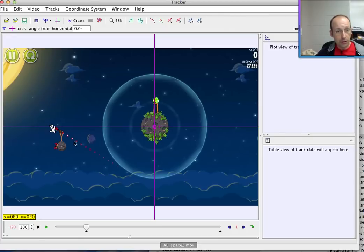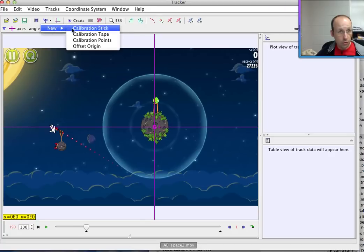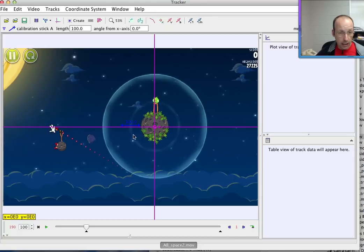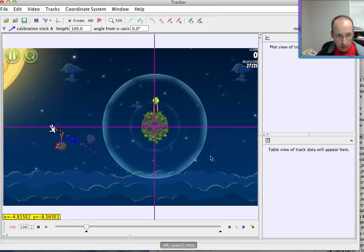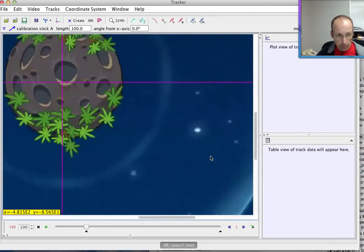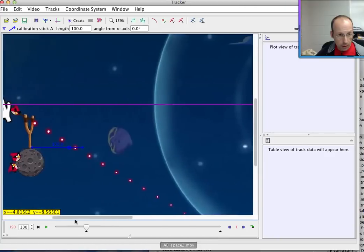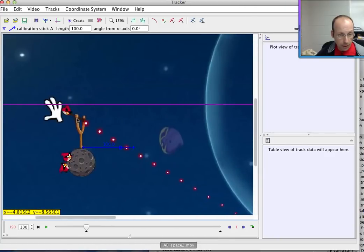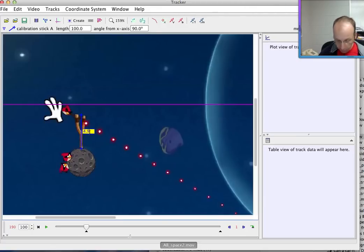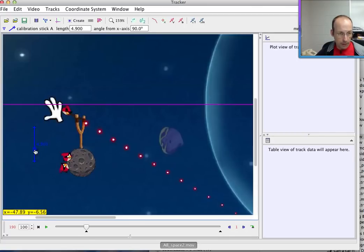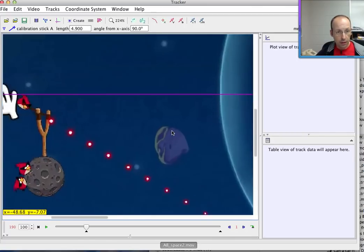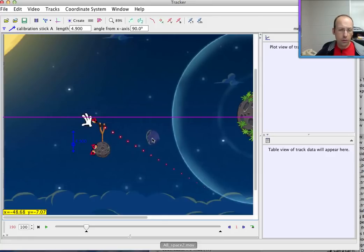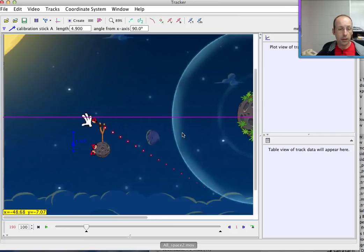The next thing is to put the scale in here, so I'm going to click right here and new calibration stick. It's hard to see but it's right here. I'm going to move this down here, let me zoom in so you can see a little better. And there's my slingshot stick, so I'm going to put one end at the bottom, one end at the top, and then I'm going to say this is 4.9 meters, just from my previous things. You could use anything to scale the video that you want.